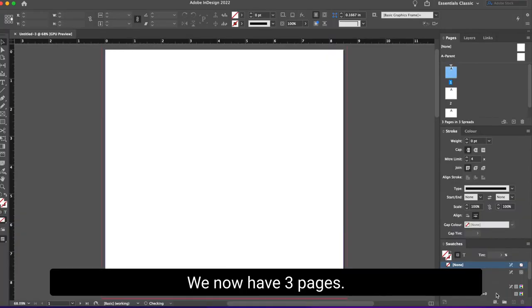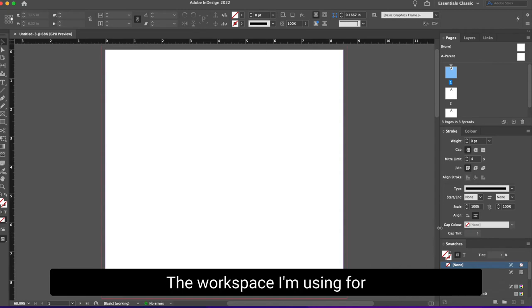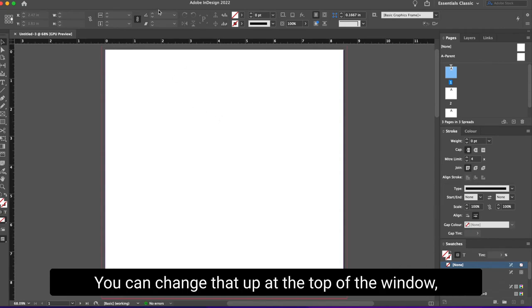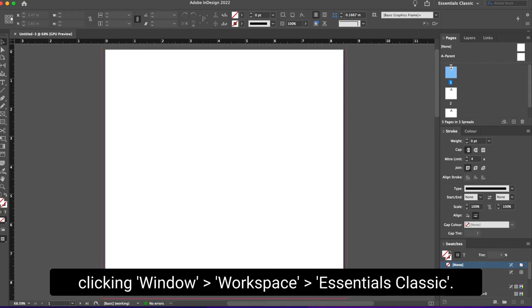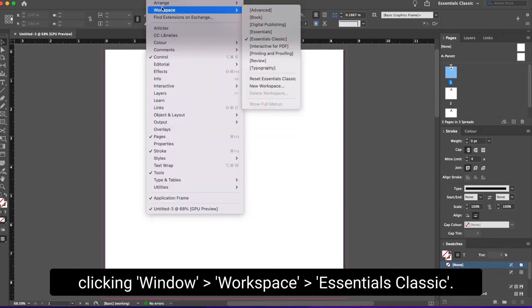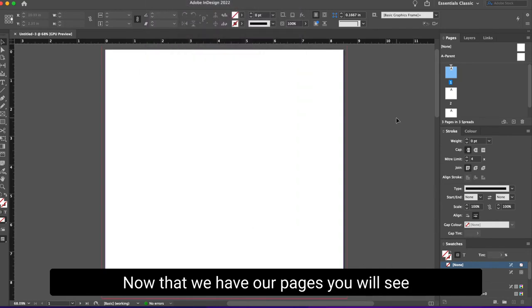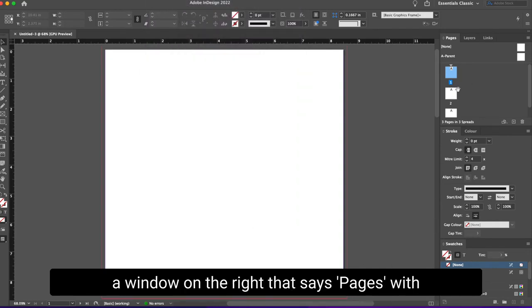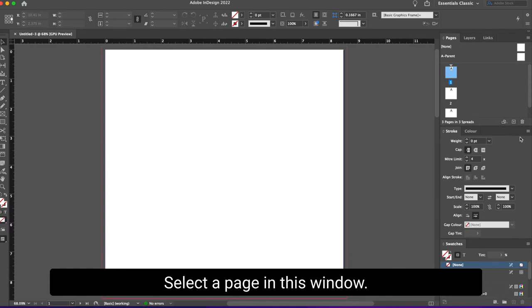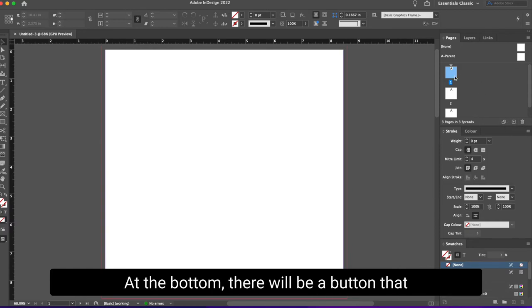We now have three pages. The workspace I'm using for InDesign is called Essentials Classic. You can change that up at the top of the window, clicking Window, Workspace, Essentials Classic. Now that we have our pages, you will see a window on the right that says Pages with little page icons that you can interact with.